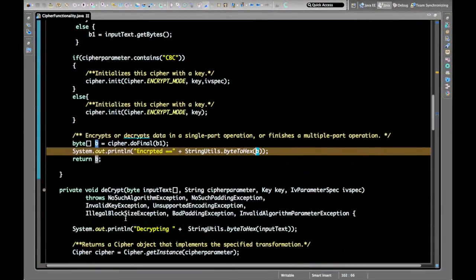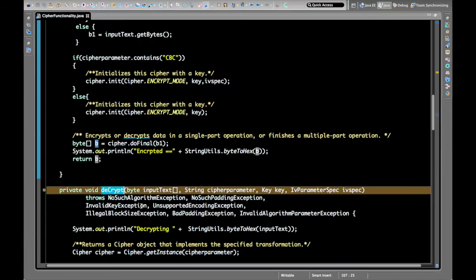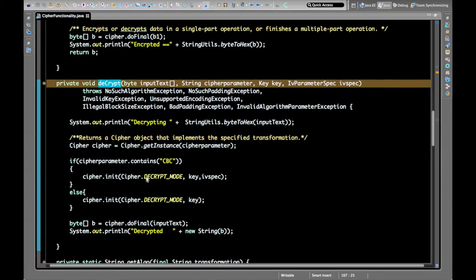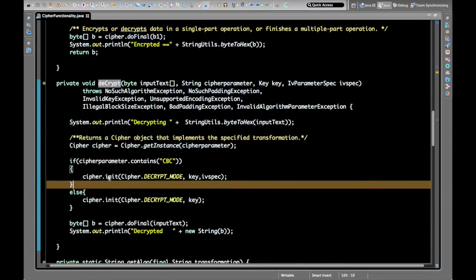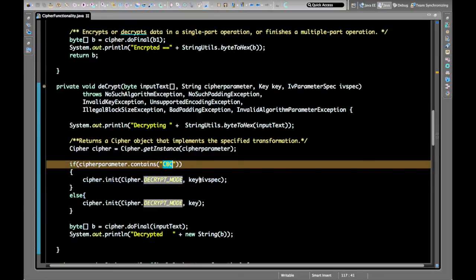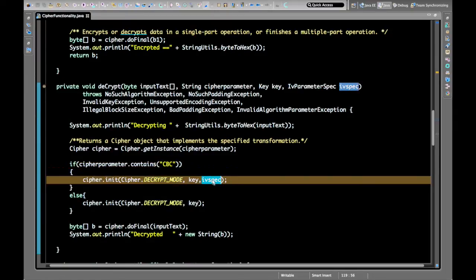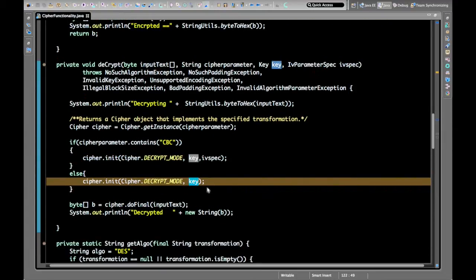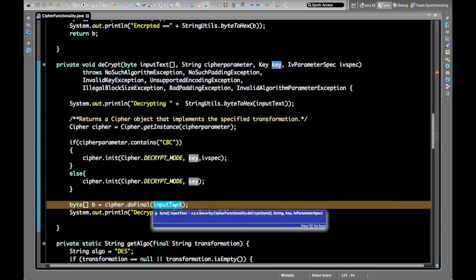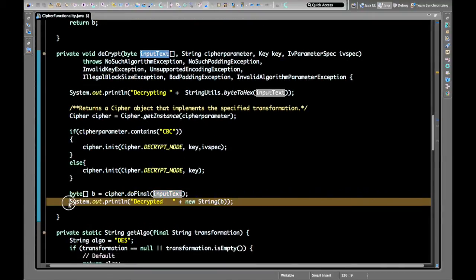The encrypted byte array is then passed to the decrypt function. When decrypting, we initialize with DECRYPT_MODE. For CBC mode we initialize with the IvParameterSpec, and for ECB mode we just provide the key. Then we call doFinal on the input byte array and get the decrypted result.